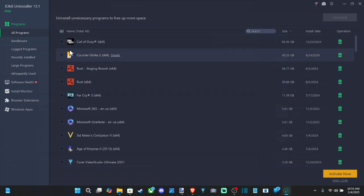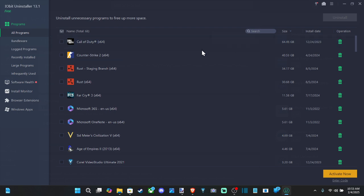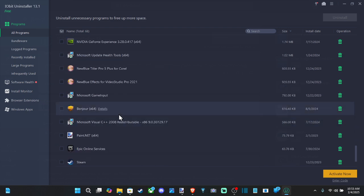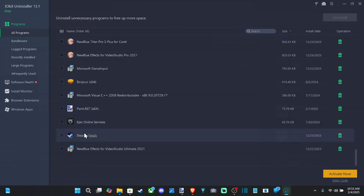You can see Call of Duty is actually showing up as 64 gigabytes. Might be a little bit more, might be less. But we can scroll on down, and I'm going to delete multiple different applications here.